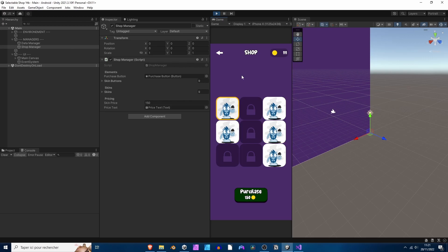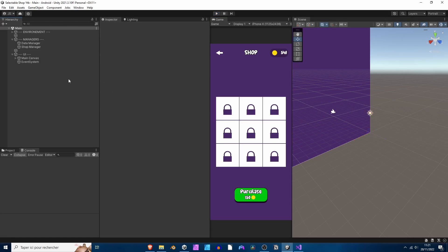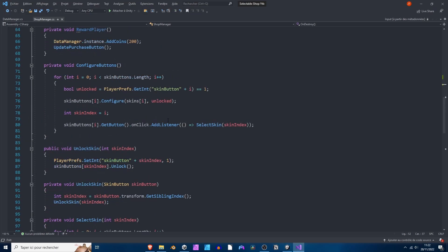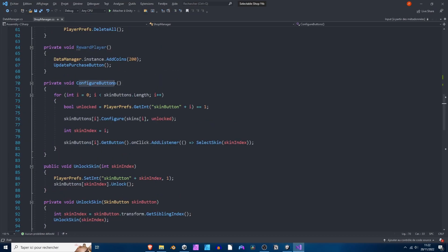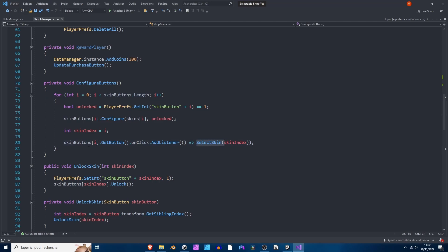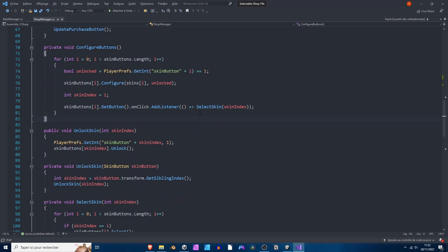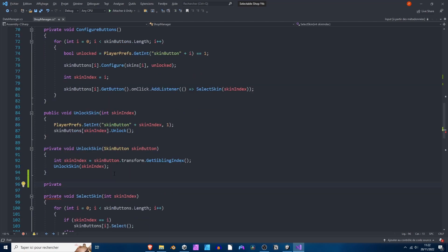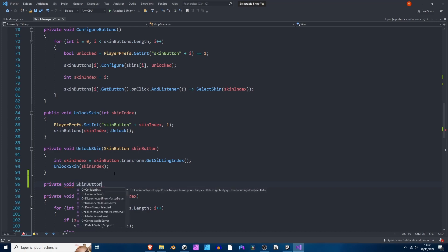This is what we are going to do in this video. First off, we are going to open the Shop Manager and go to the Configure Buttons method. Looking at this method, we can notice that we are adding the listener to the skin buttons. Instead of adding the Select Skin method as a callback to that event, we are going to add another method — so let's create it. It's going to be a private void method, let's say Skin Button Clicked Callback.